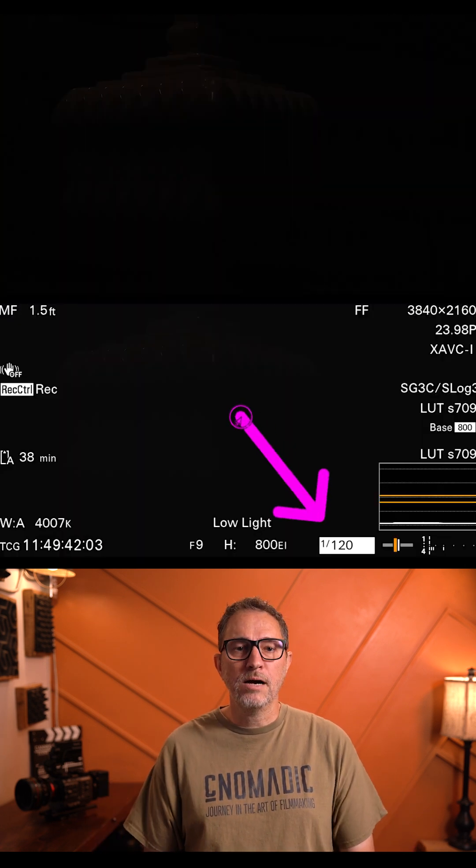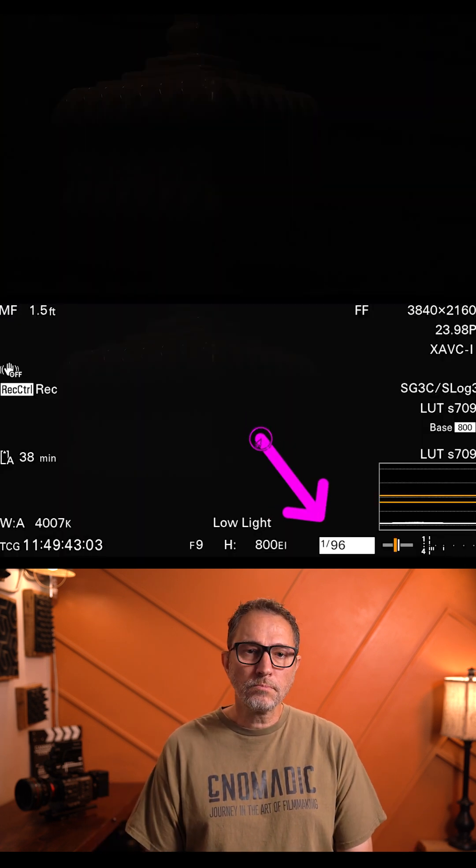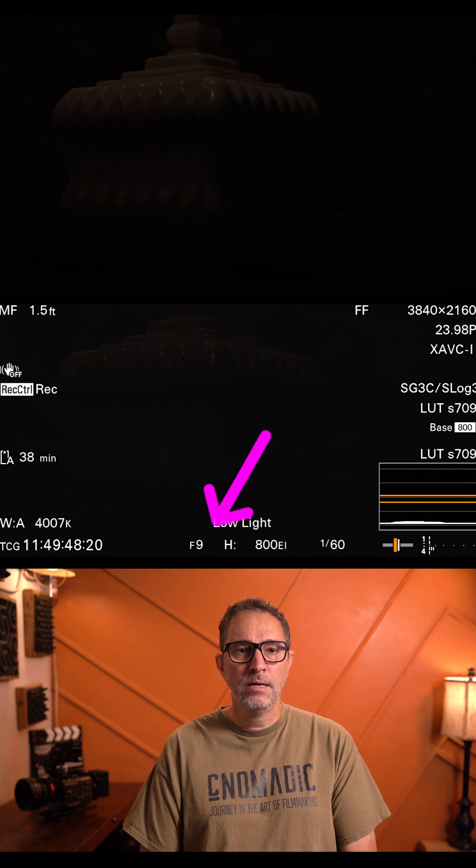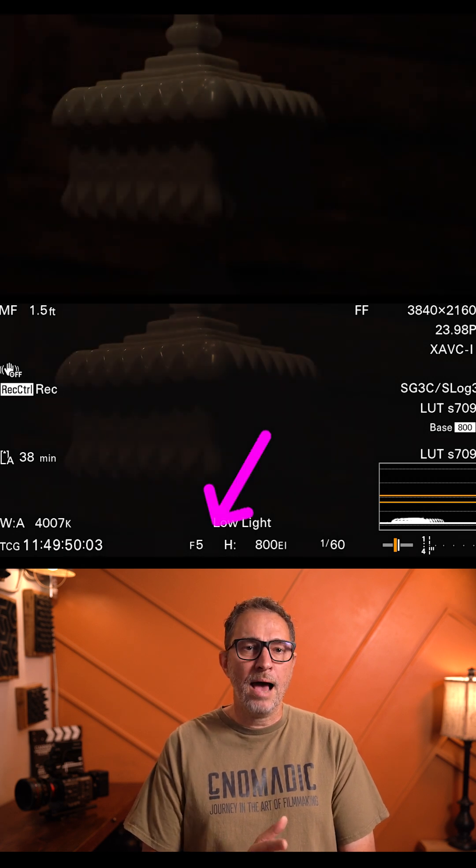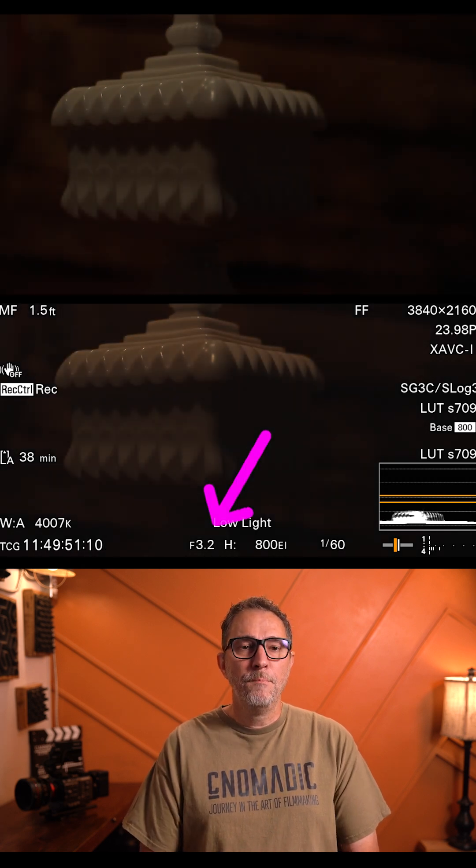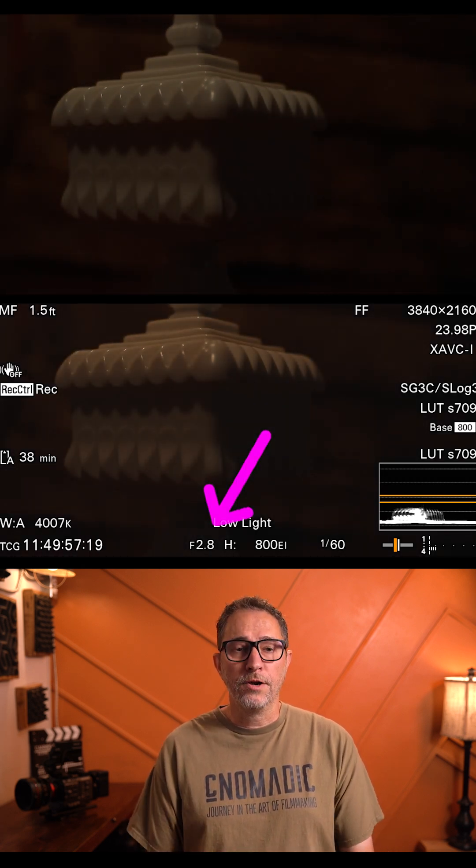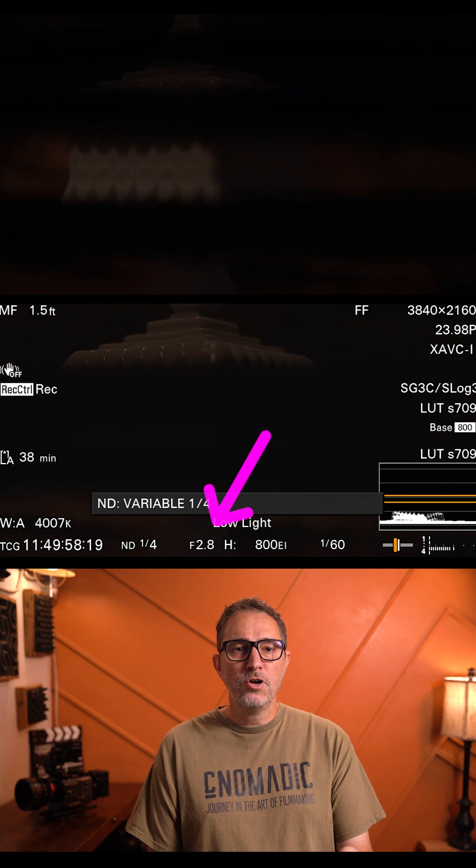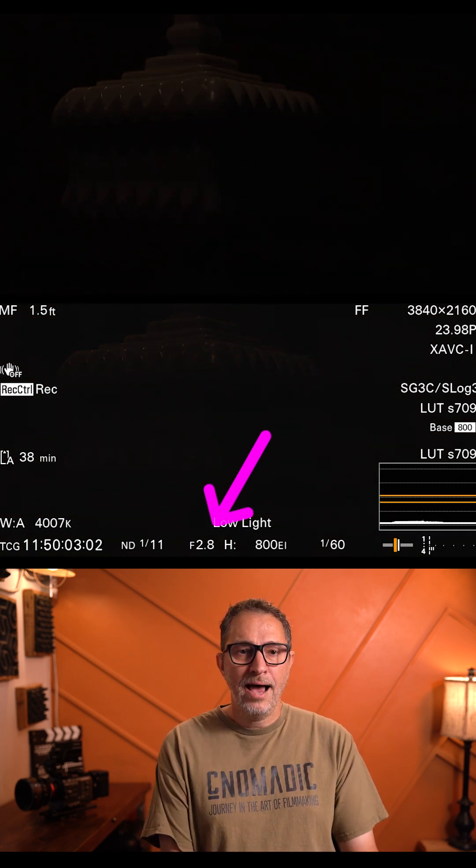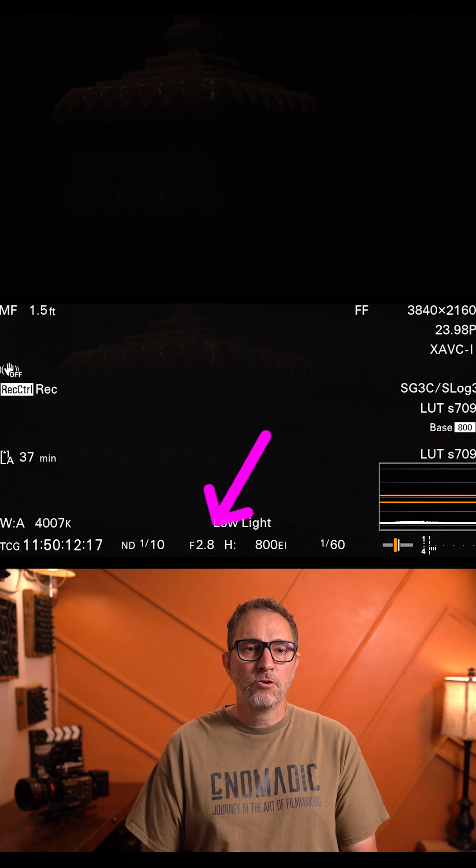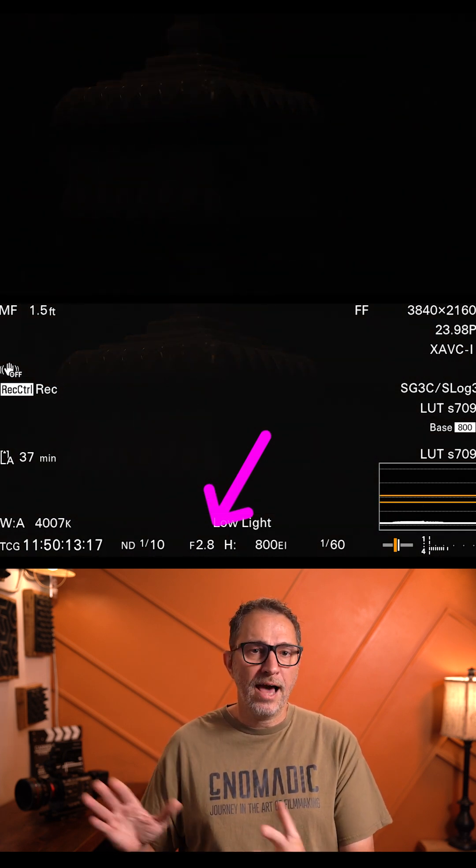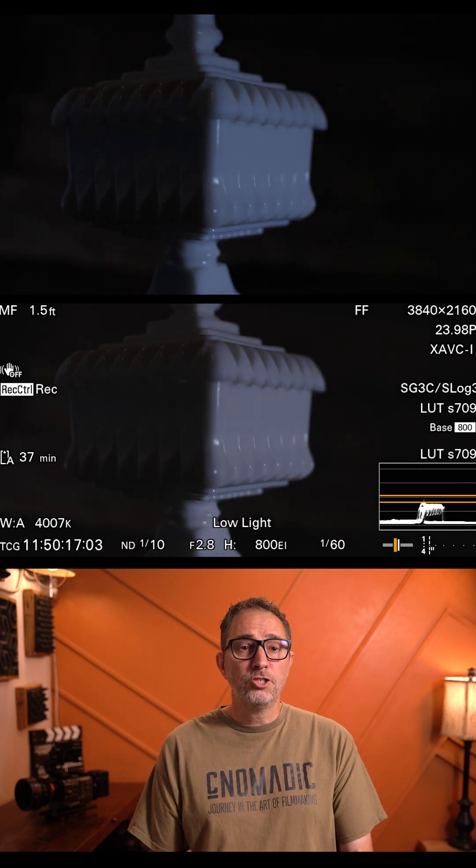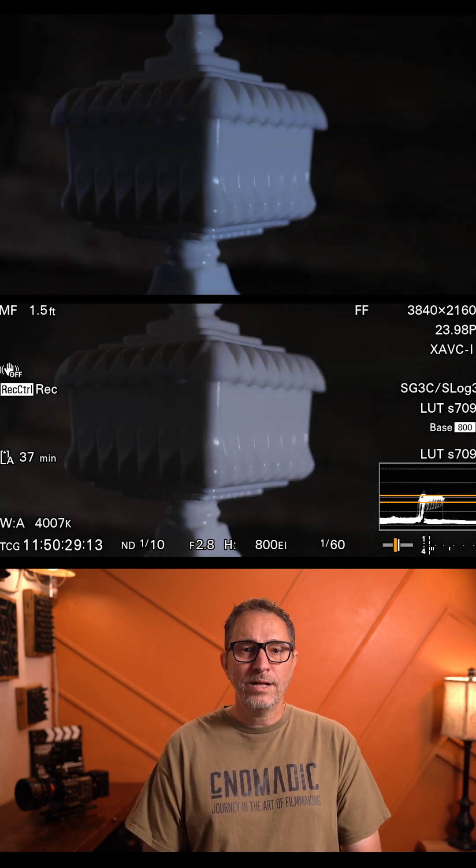So the first thing that I would do is set my shutter speed and my aperture based on the look that I want. Then I'm going to add a certain amount of ND. I can now create the lighting that I want and the ratios that I want.